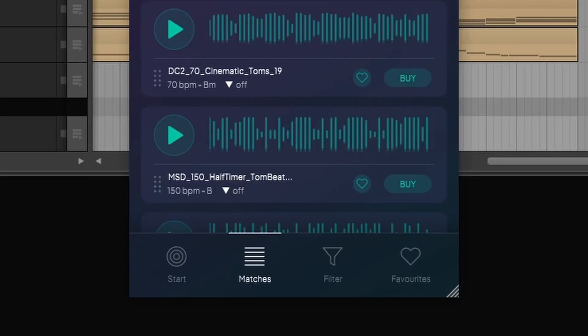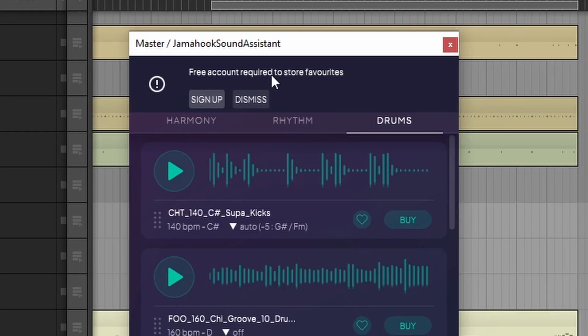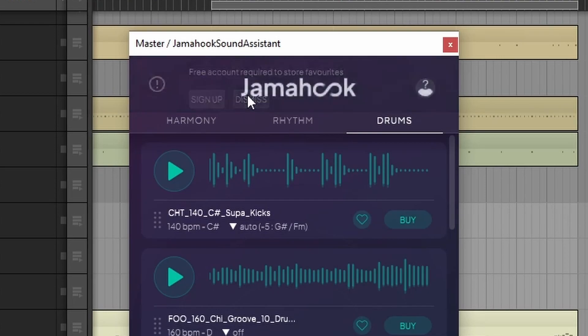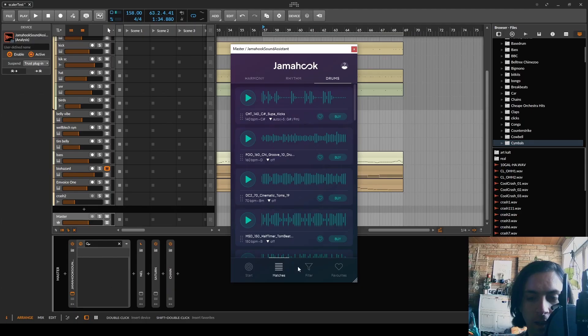What's this? Favorites. Free account required to store favorites. No, I don't want to have an account.